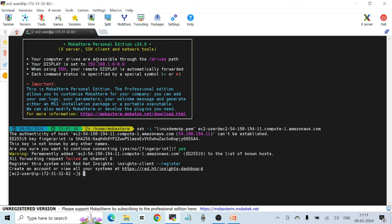If you need any help downloading and installing MobaXterm, I created a video a few days ago that guides you step by step on how to download, install, and configure this application to SSH into any EC2 Linux instance. I'll give that URL in the description of the video.